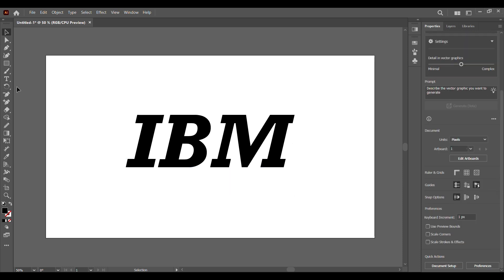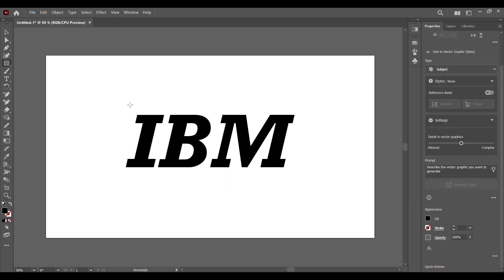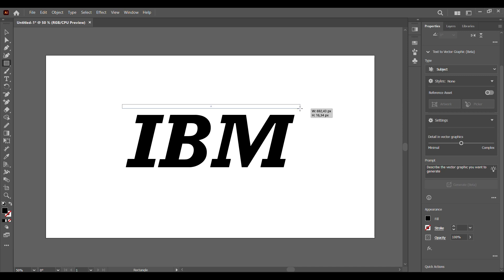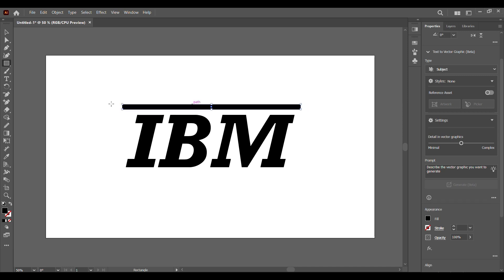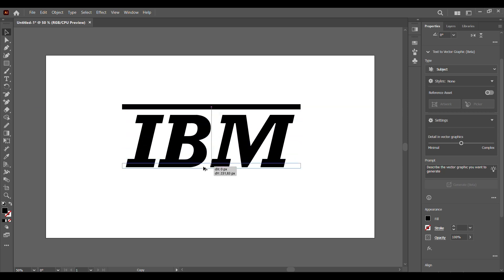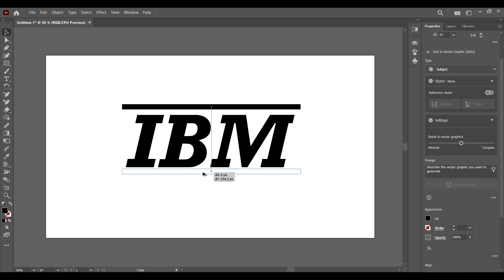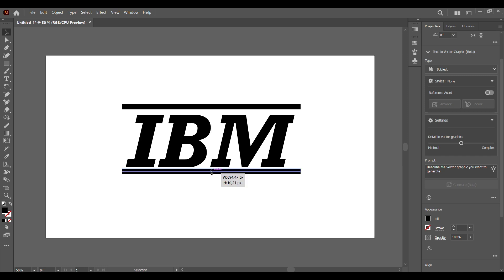Once we have that, select your rectangle tool and draw a thick rectangle right above the IBM text. Then press Alt and drag it down right below — make this one thin.